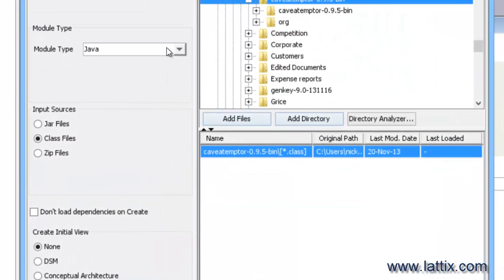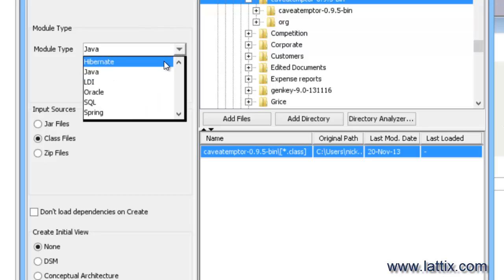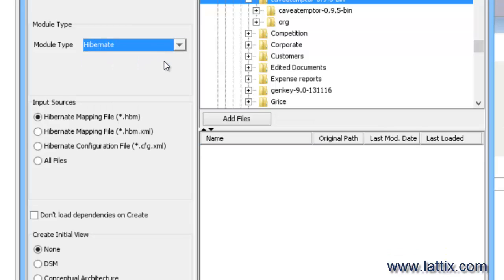I'll next choose a module type called Hibernate because that's where I get the dependencies from my Java classes to the database tables and stored procedures and so on.